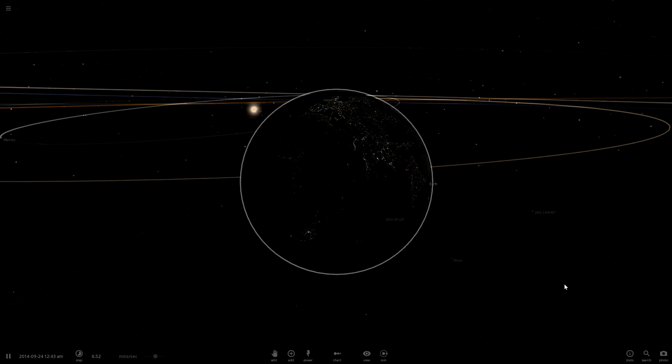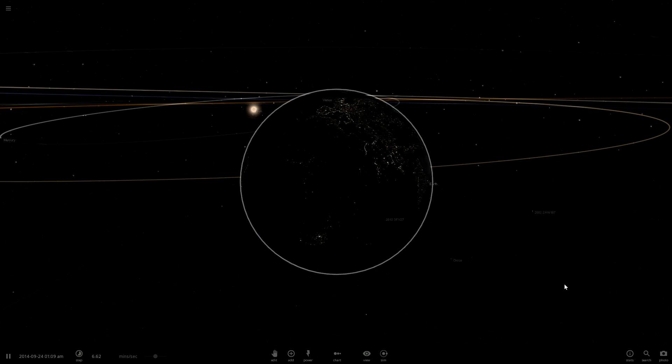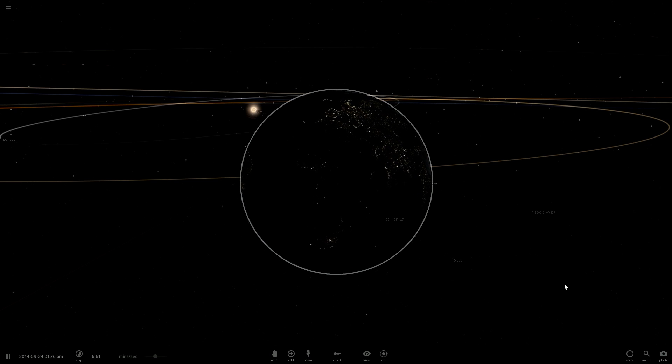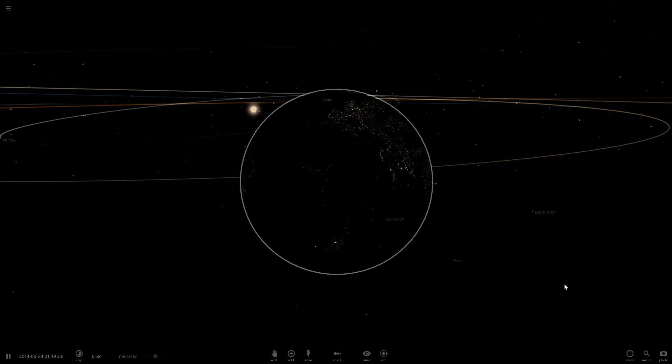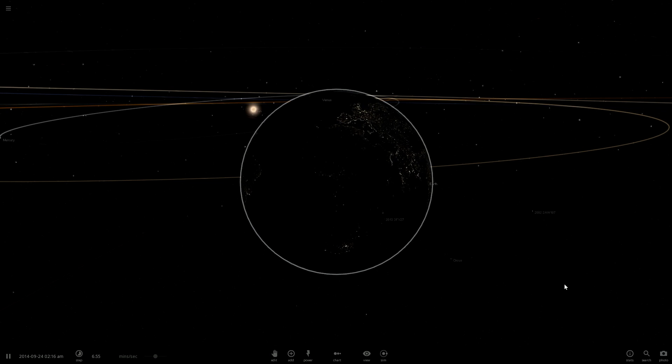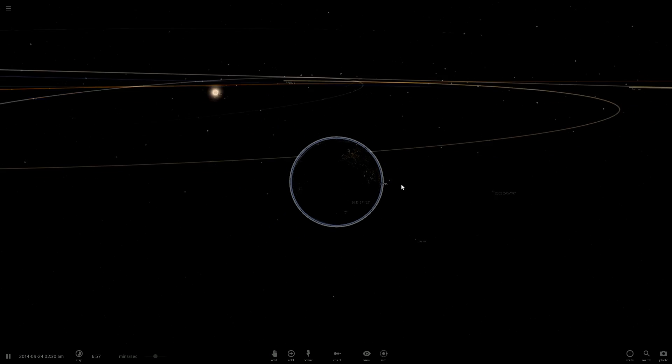Hello and welcome guys to another video with Universe Sandbox 2. Today's question is: what would happen if we had two suns? What would happen if our solar system had two stars?